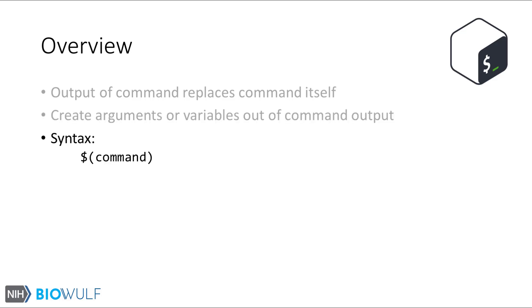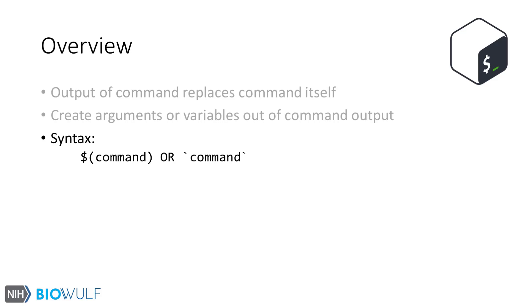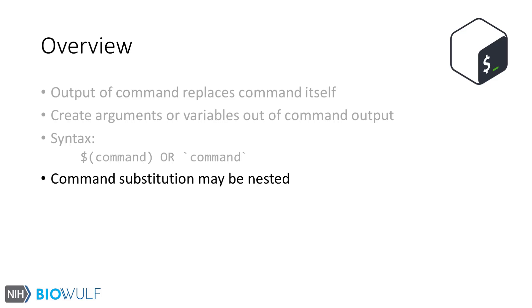Syntax for command substitution includes a dollar sign followed by a parenthesis pair. In between the parentheses is the full command including any arguments, options, or even other valid shell expansions. A second method is to use a pair of backticks or backquotes and place the command in between. Both ways are acceptable though the first is preferred and they work pretty much the same, except when command substitution is nested.